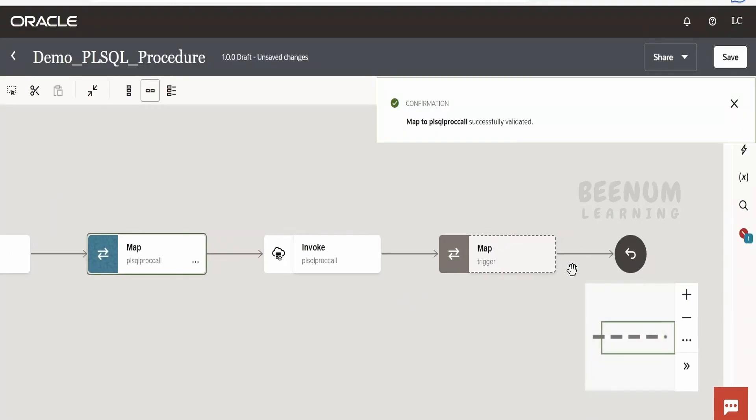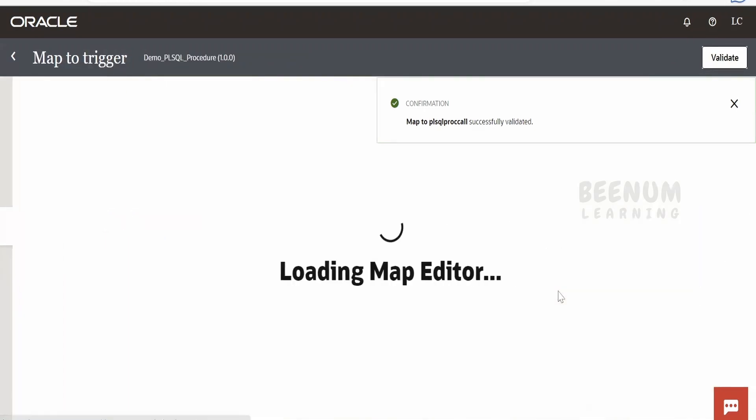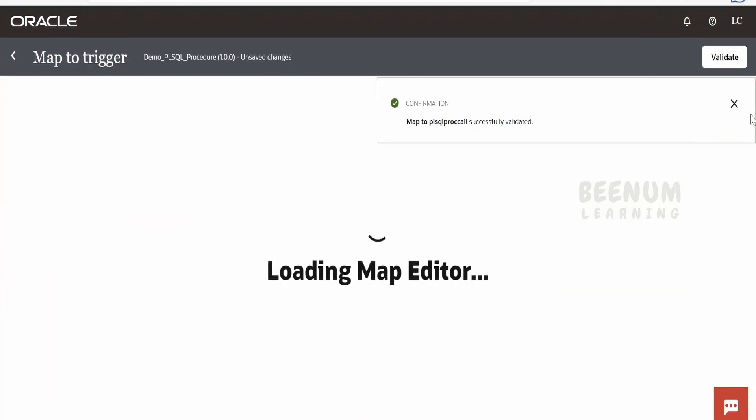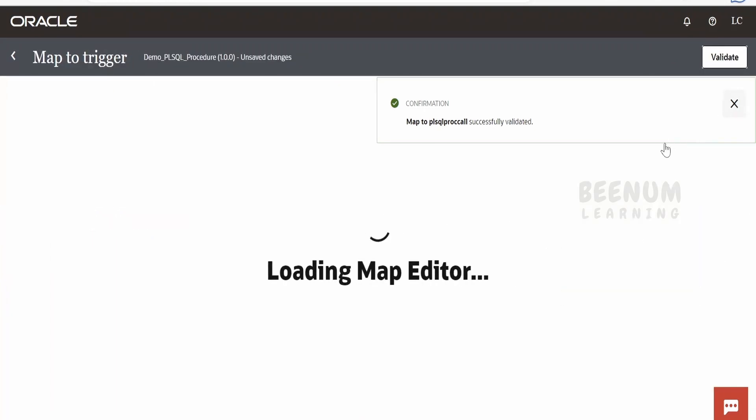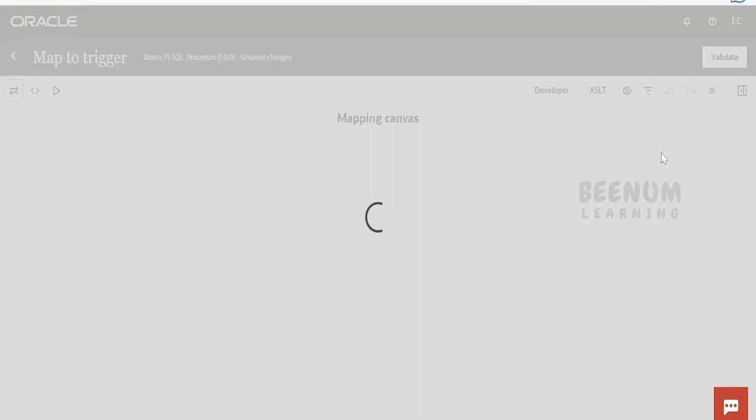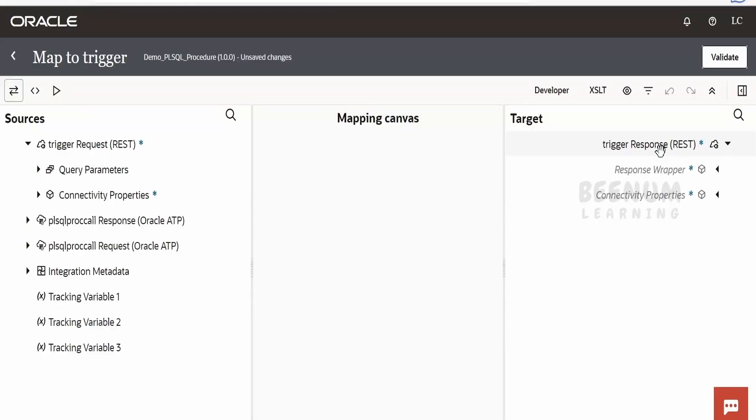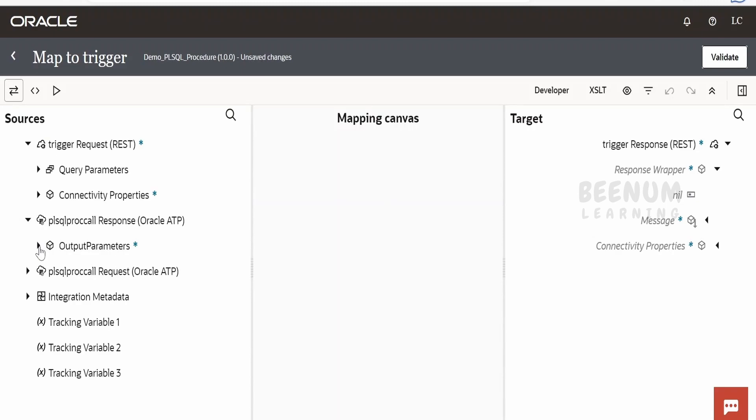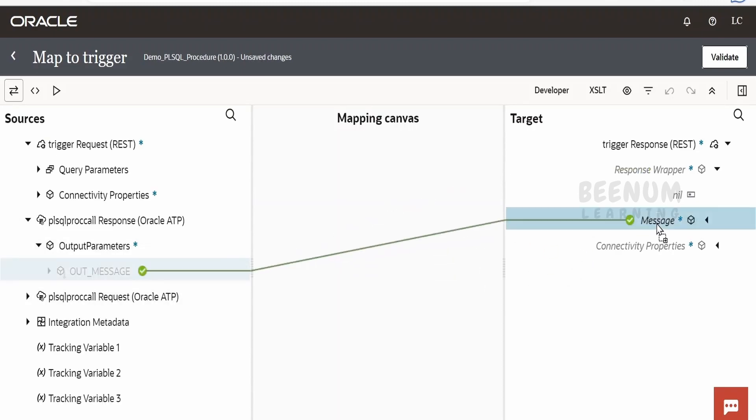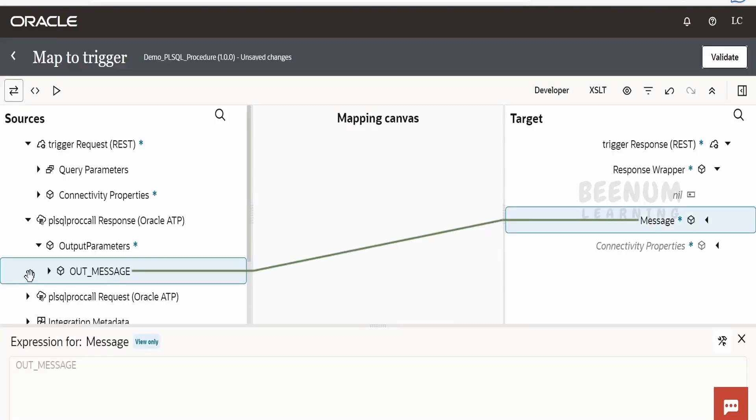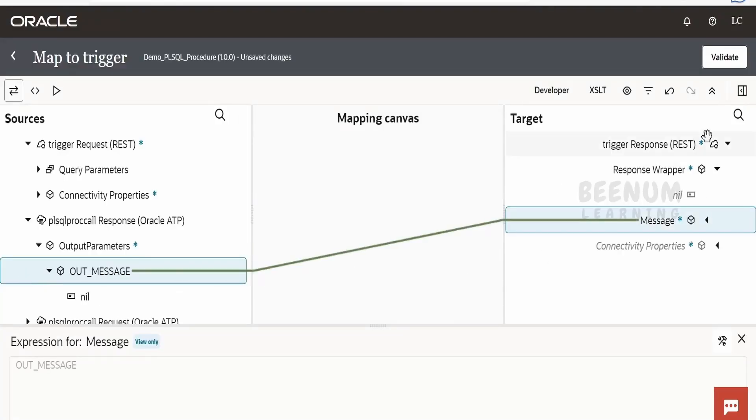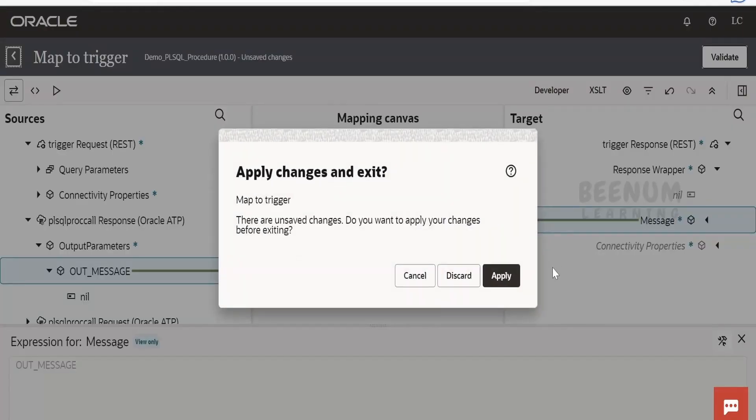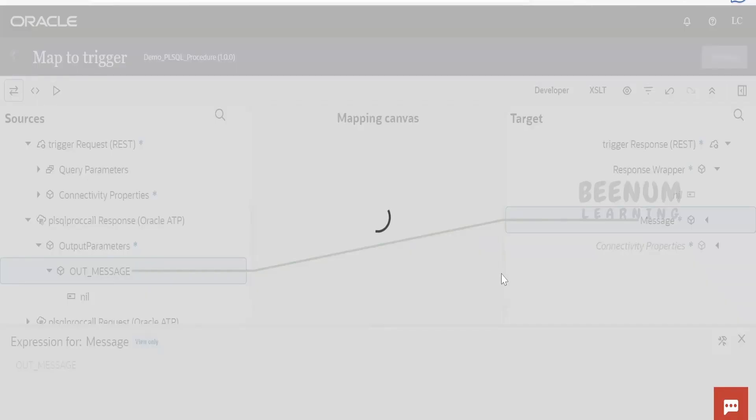Done. In the mapper over here, let me just edit this. In the response wrapper we are having a message element, so we have to expand the response from the stored procedure. Out_message I have to map to message. That's it. We will go back. Click on apply.